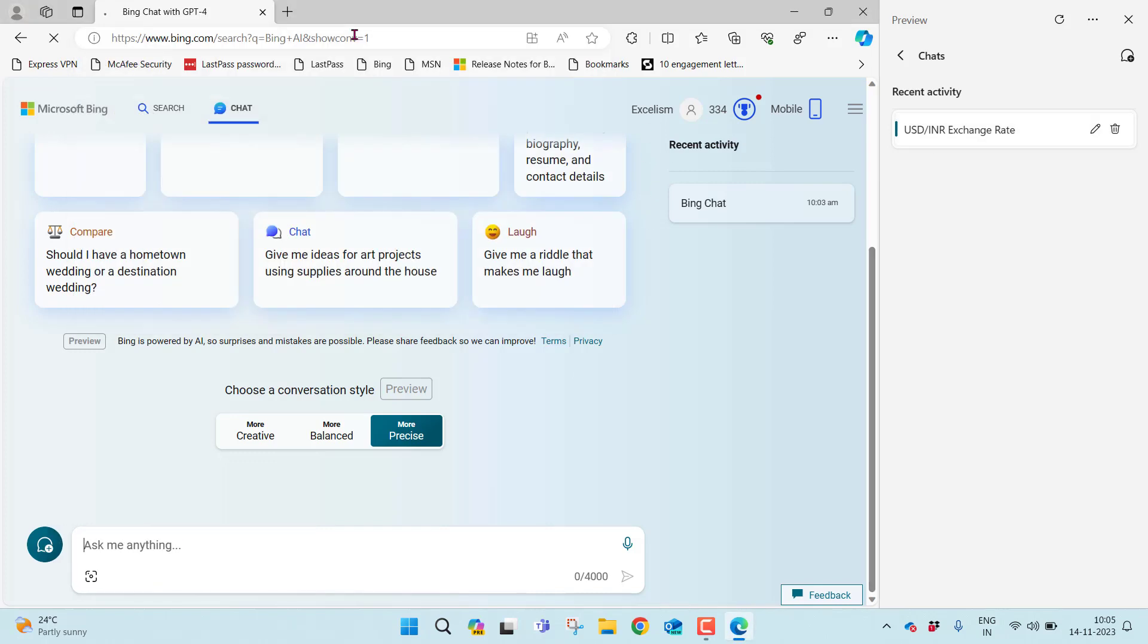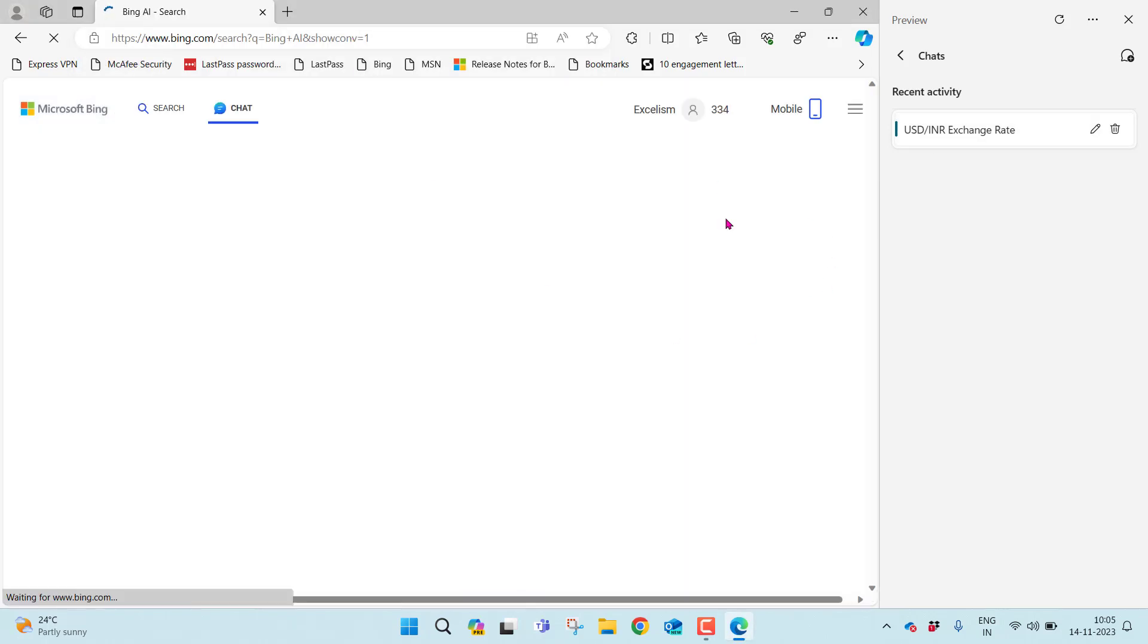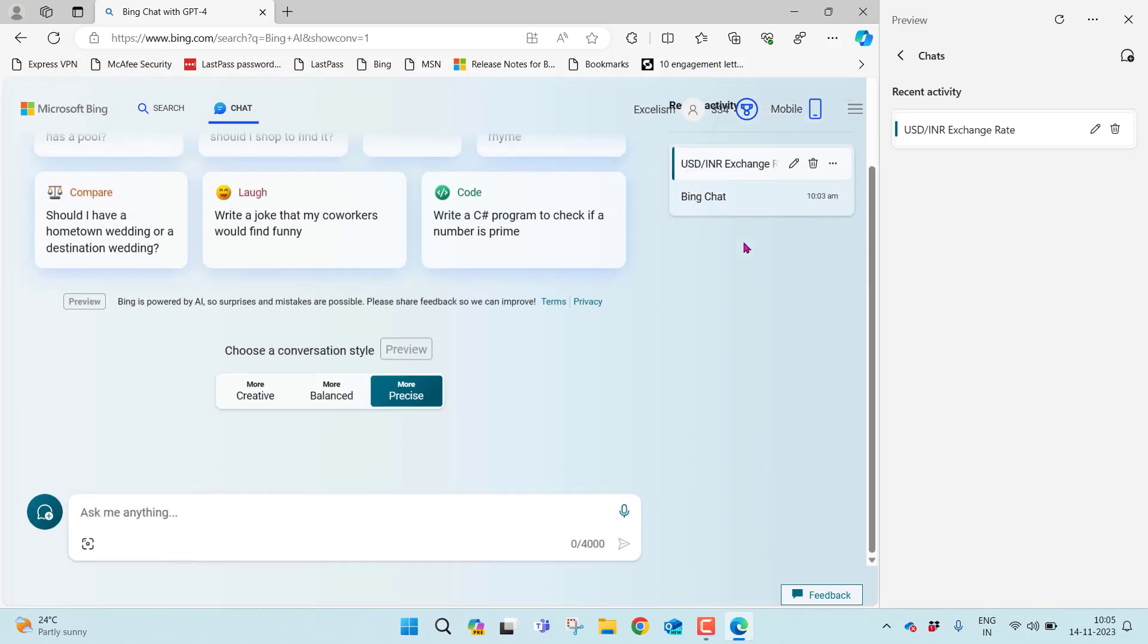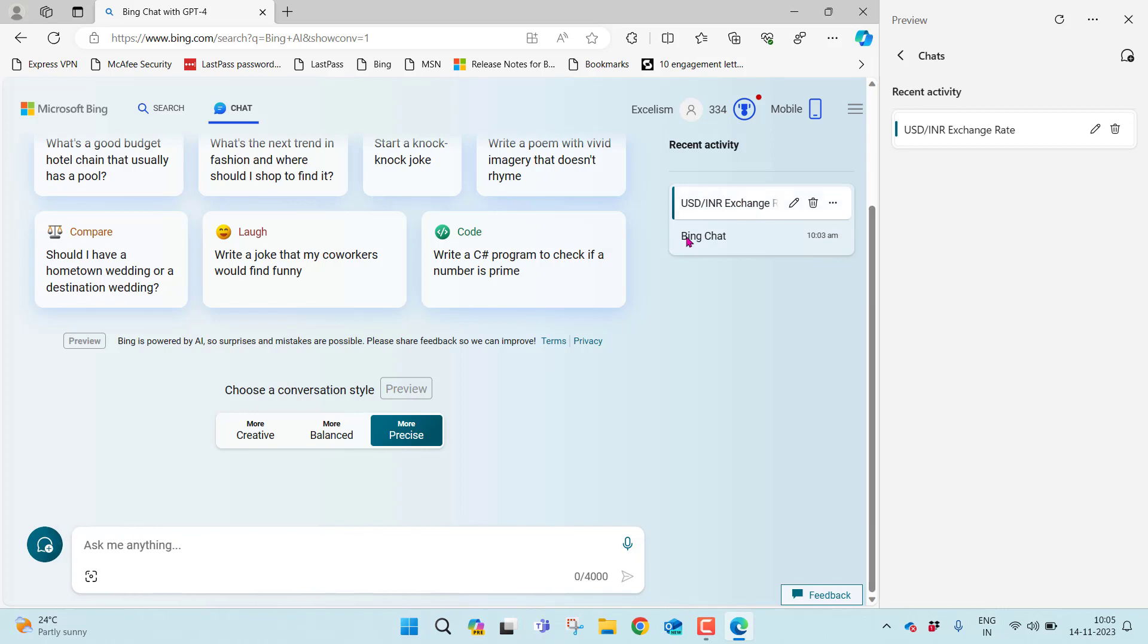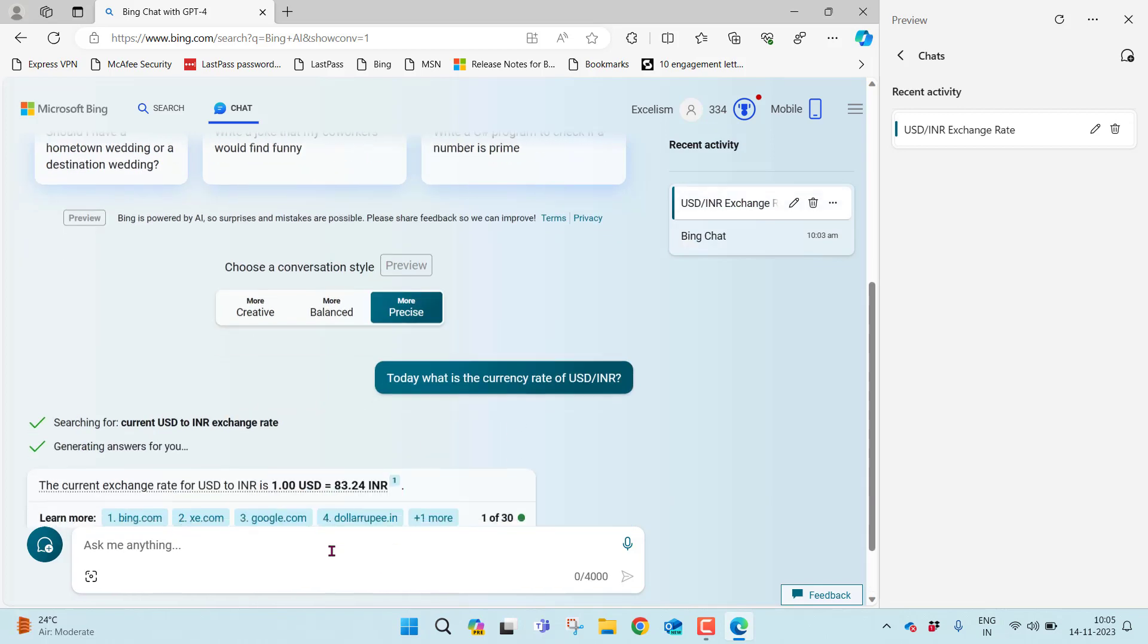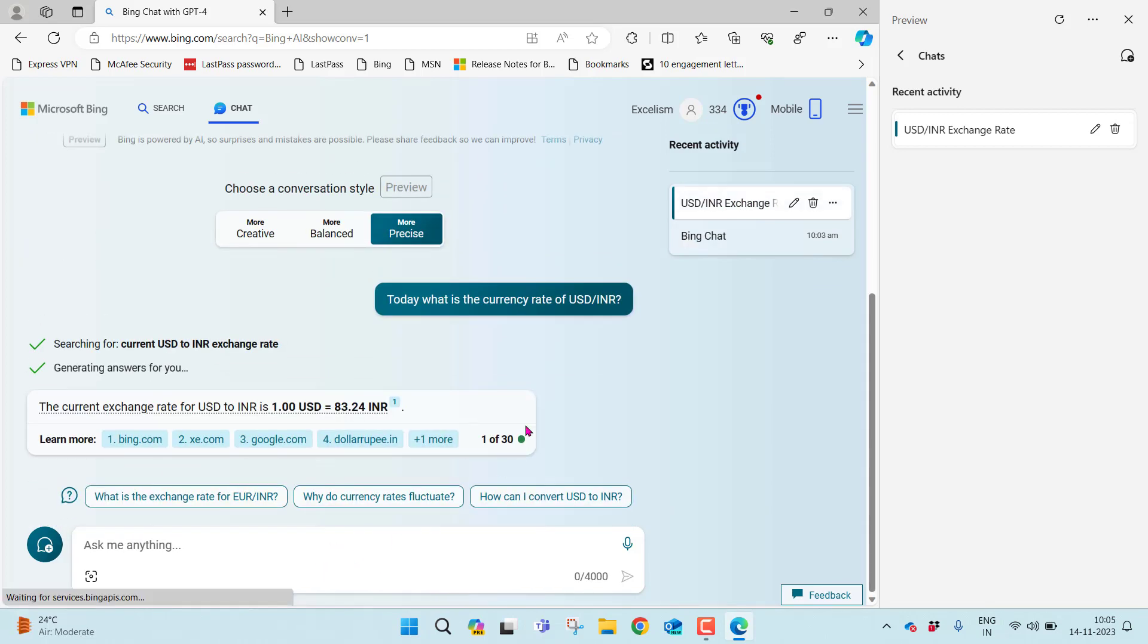Just go to Bing Chat, refresh this, and you'll find in the recent history exactly the same. If you can see, this was not there earlier. Now you can find it here. I can start doing the same conversation from here.